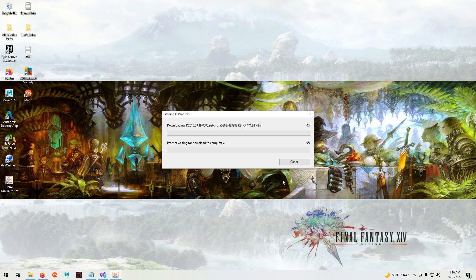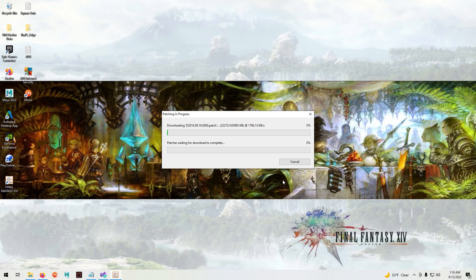Now this is going to take some time because it's downloading about 6 to 7 gigabytes of content, so I'll fast forward to the end.